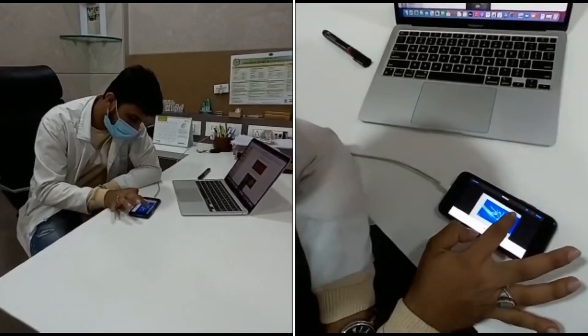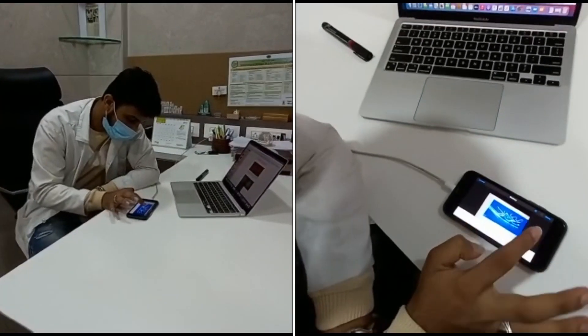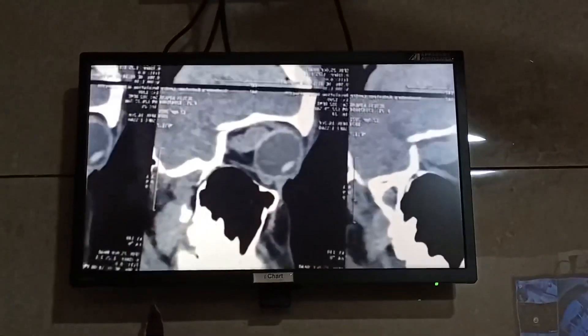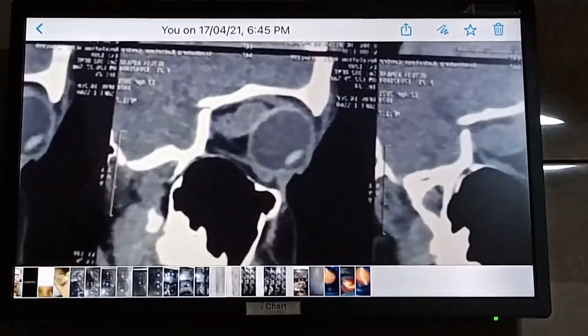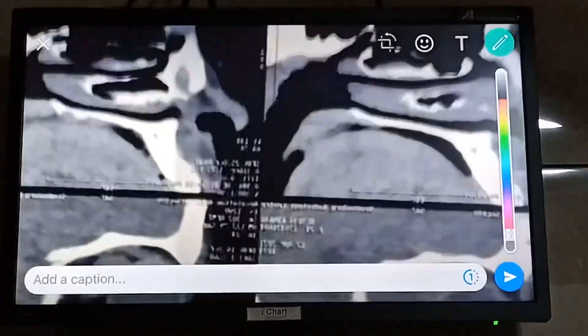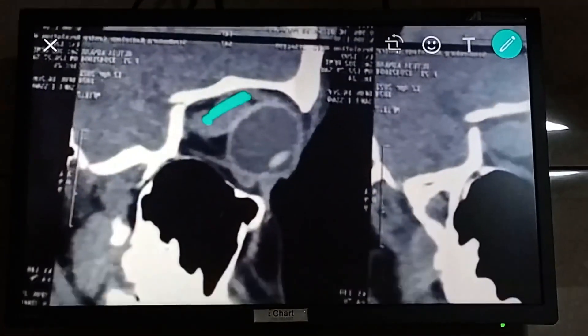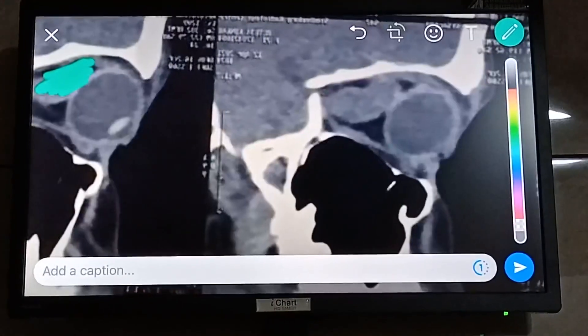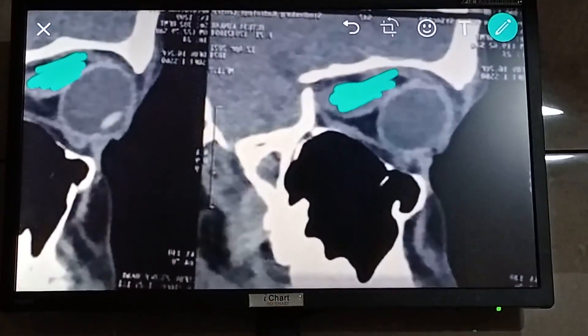You can even use non-ophthalmic investigations like CT or MRI — like in this case, a zoomed image of an optic nerve glioma, beautifully marked and easily explained.